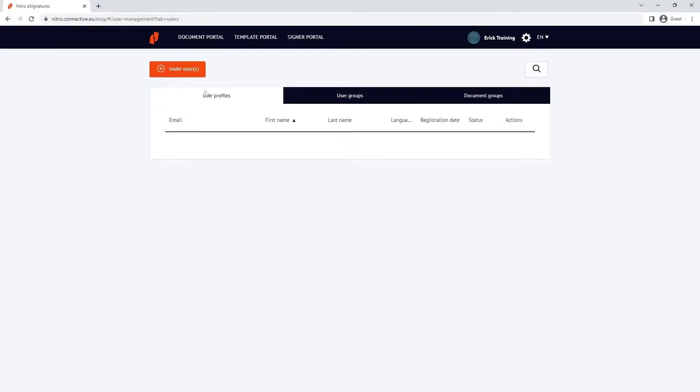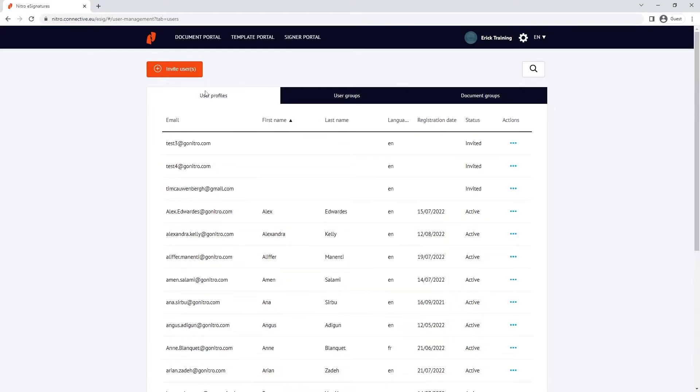The user profile view gives us a list of users who are a part of the NitroSign team. A breakdown of email, first name and last name, language, registration date and status are shown.